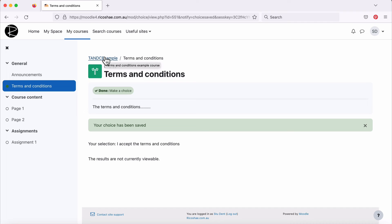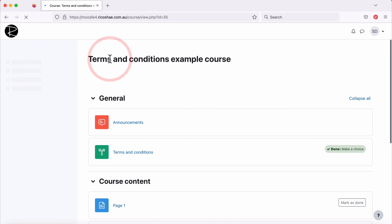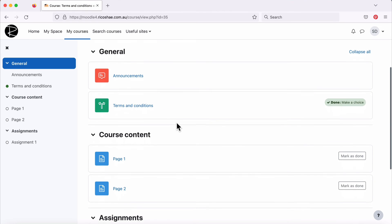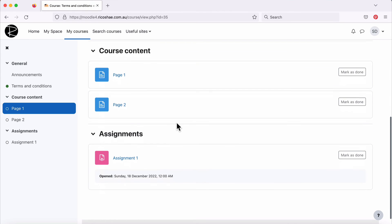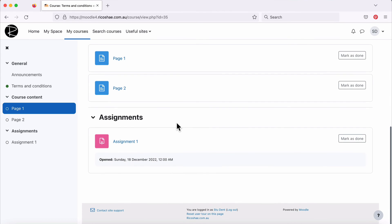The results are now currently viewable. You selected I accept the Terms and Conditions so they know that they did accept them. When they go back into the course now, they have access to all the rest of the information. Although this one doesn't open until that time because I didn't change the setting.